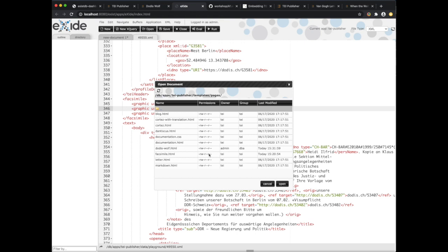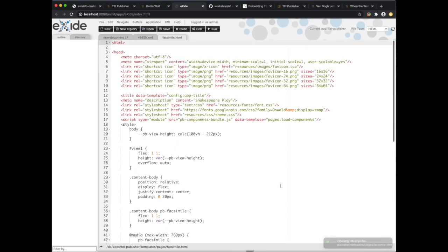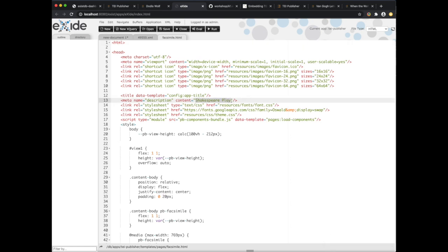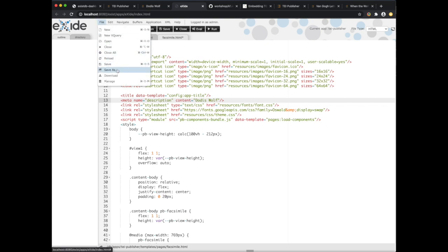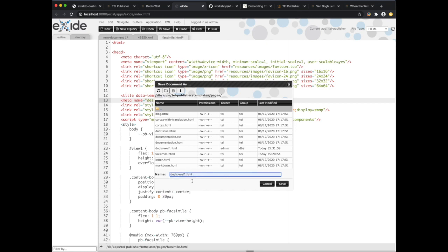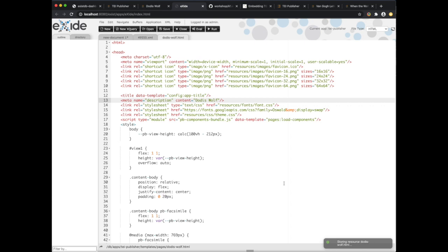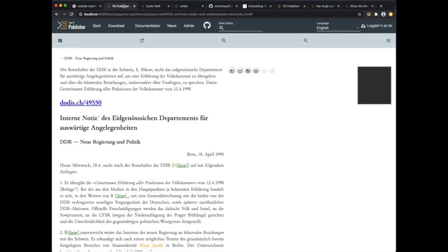We would like to extend this template, which means we are going to copy this Shakespeare template into our own template and then extend that. To do so we go to eXist and open the Shakespeare template which is called facsimile.html — like any page template it resides in TEI Publisher templates/pages. We open facsimile.html, and the only thing we want to change for now is the description which appears in the sidebar. At the moment it says 'Shakespeare play', so to distinguish it we enter our own description — in this case I'll use 'dodiswolf'. Then I save this using File > Save As and call it dodiswolf.html.